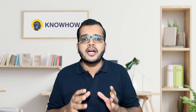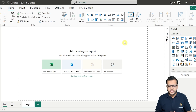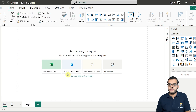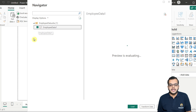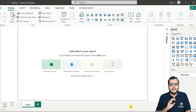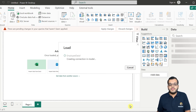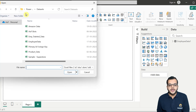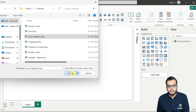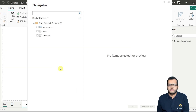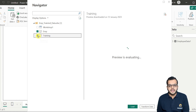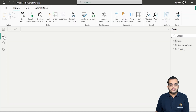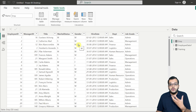First, let us fetch the data into Power BI Desktop. I am choosing my Excel file — I have employee data which I am loading into Power BI Desktop. I click on Load and we get the complete data in the data pane on the right-hand side. In the same way, I am fetching another dataset — employee training data. So now I have an employee table and a training table, both loaded into Power BI Desktop.